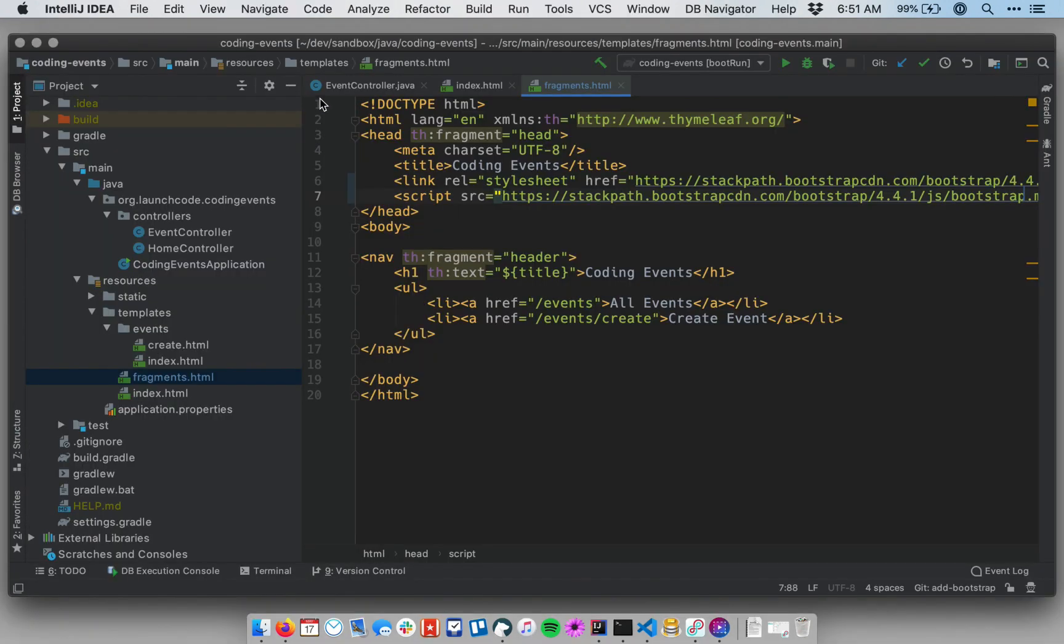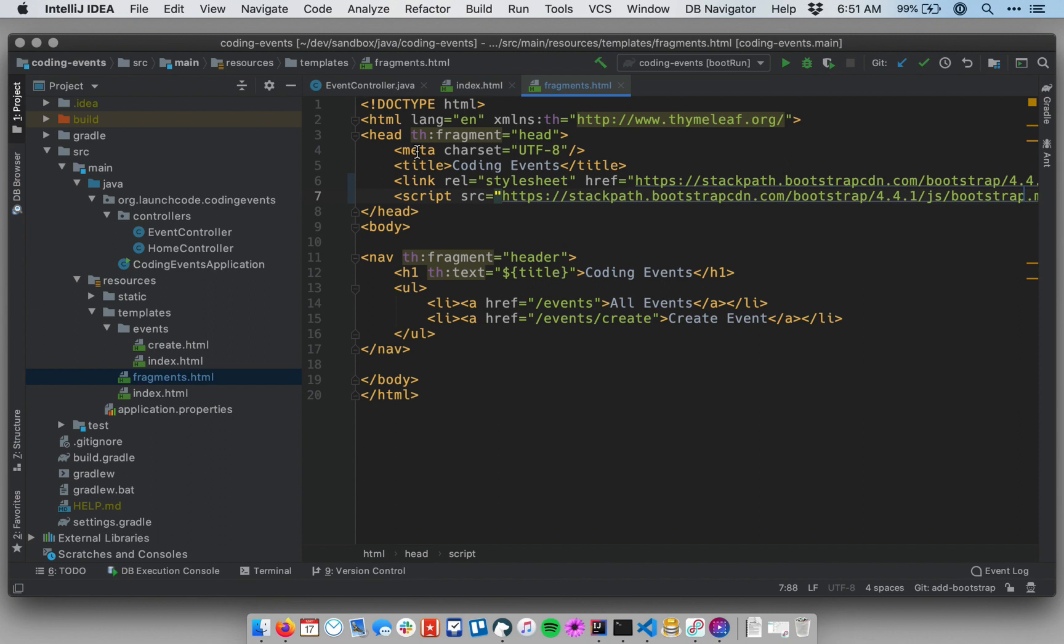How do we use Bootstrap? Basically, in its simplest form, you can just add classes in appropriate places and you will get some free, nice, polished styling. That's what we're going to do—we're going to use some of the most basic Bootstrap classes.